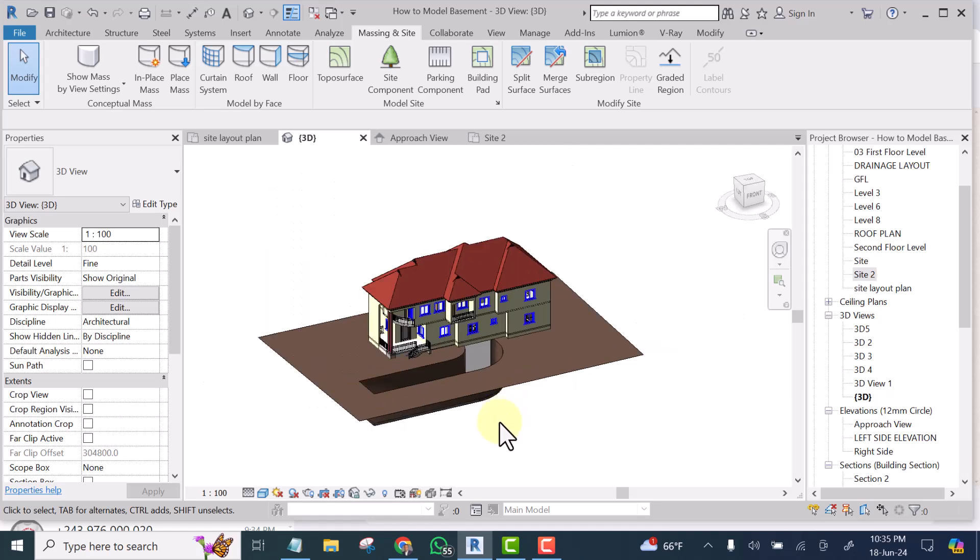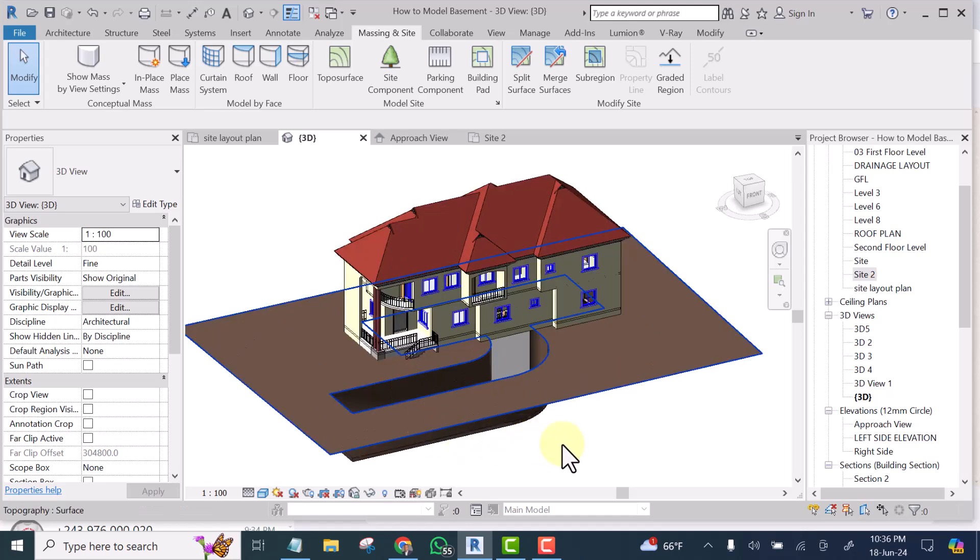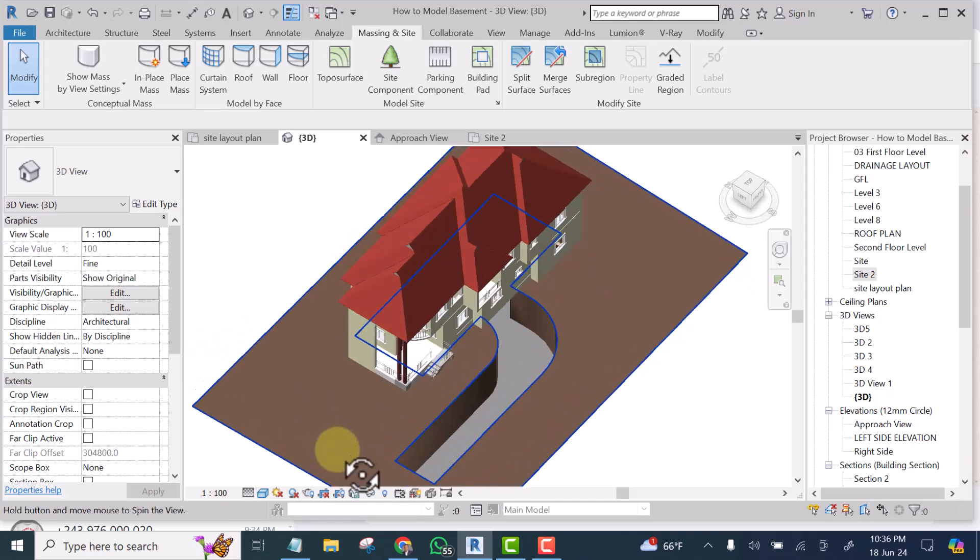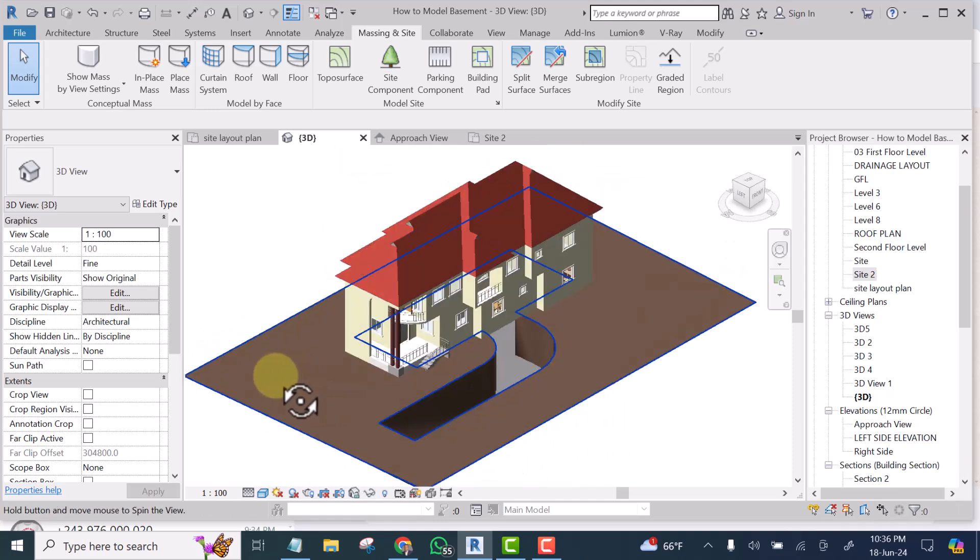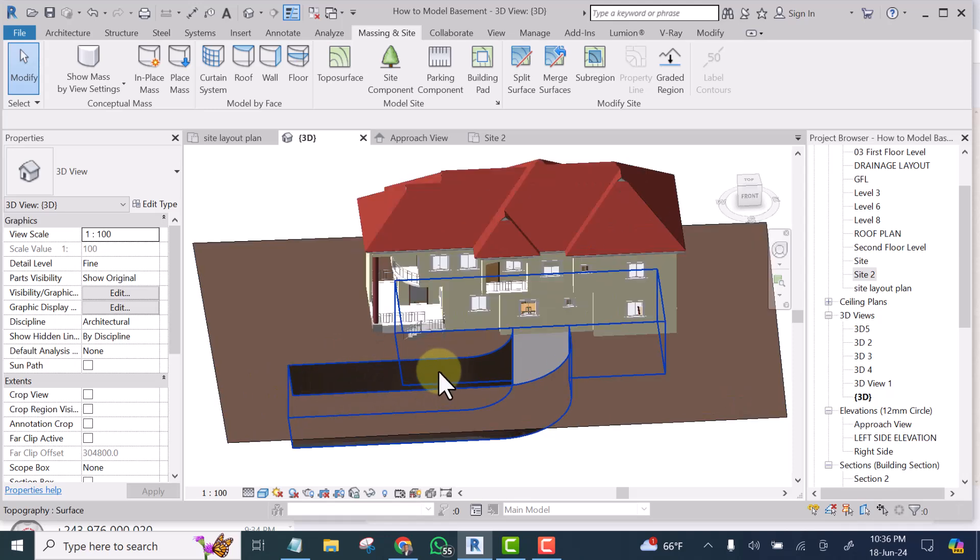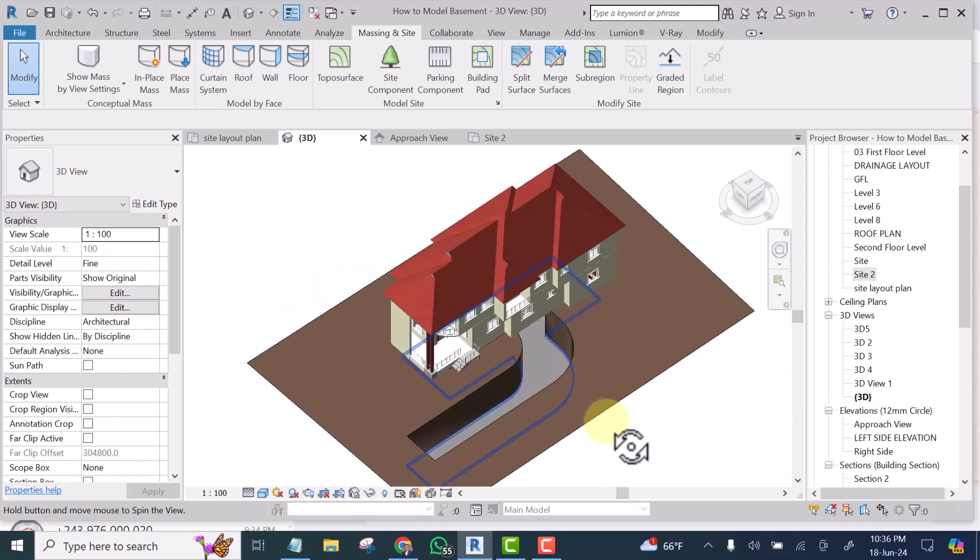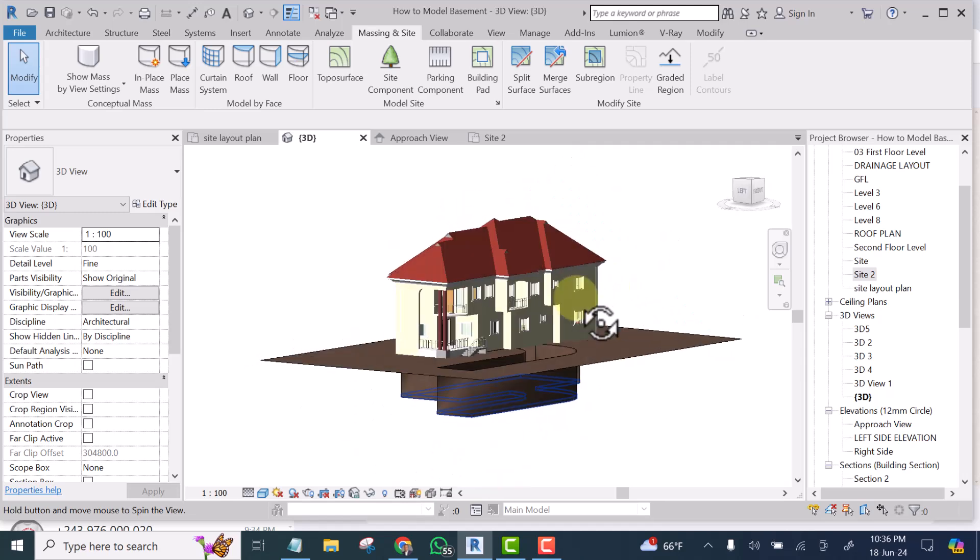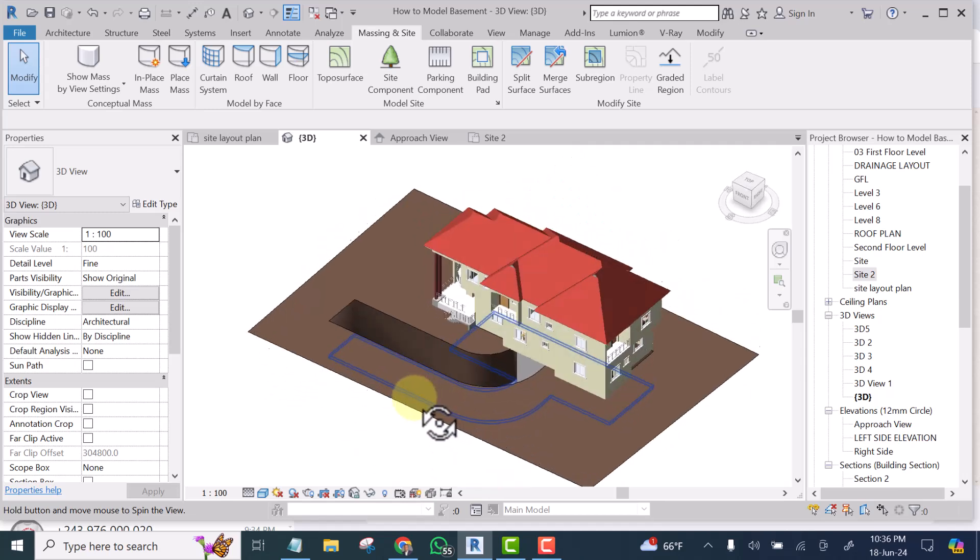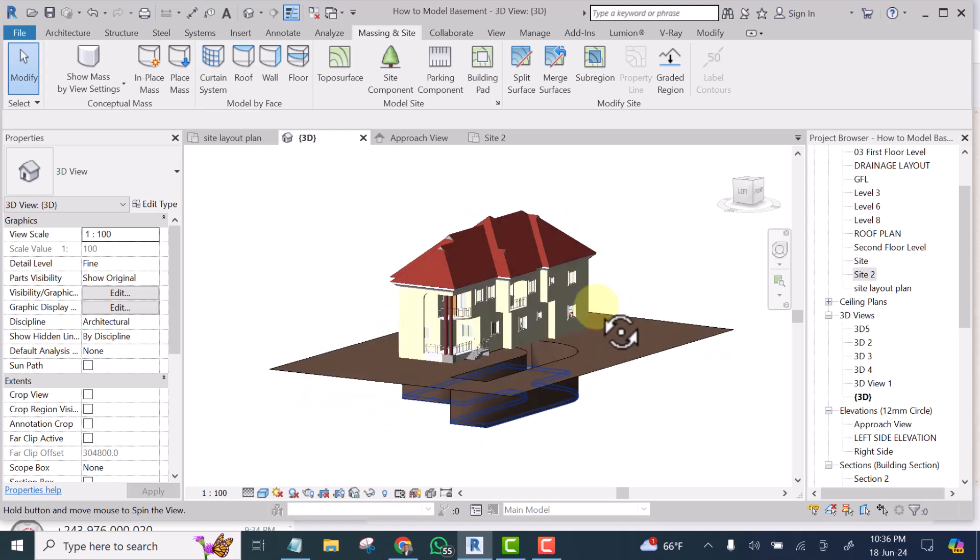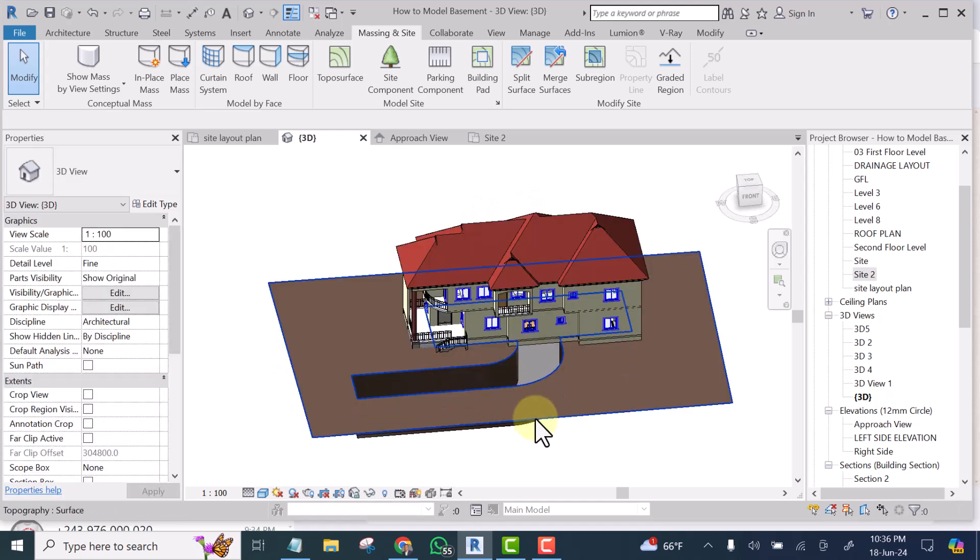I welcome you to this video. In this video, I'll be showing you how you can model a basement in Revit. At the end of this video, you should be able to create something like this that looks like an excavated area. That is the process of modeling your basement in Revit. Without further ado, let's get started.